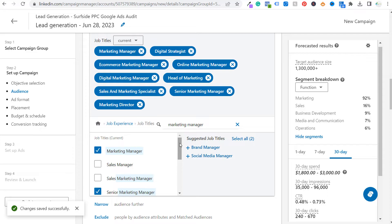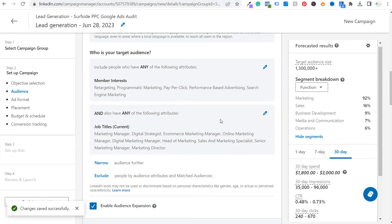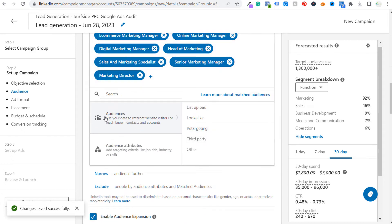We want to reach people working within the marketing department at a company who may want improvement on their Google ads campaigns. If we can reach a marketing director who's not happy with their Google ads results, they might say, 'Let's contact this company for a free Google ads audit.' I'd also highly recommend incorporating retargeting audiences — for example, people visiting your Google ads content pages on your website — and creating lookalike audiences from those visitors.